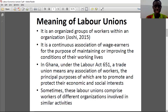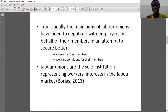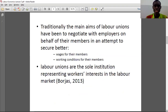Sometimes labor unions comprise workers of different organizations involved in similar activities. Traditionally, the main aims of labor unions have been to negotiate with employers on behalf of their members, to secure better wages and salaries, and also better working conditions. Labor unions are the sole institution representing workers' interests in the labor market.